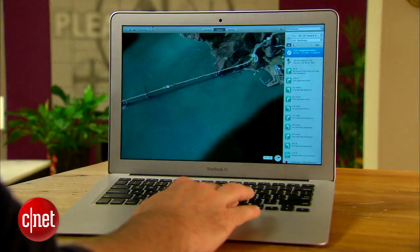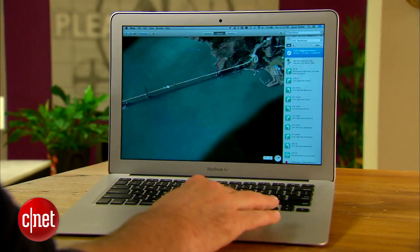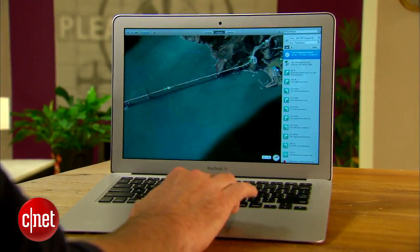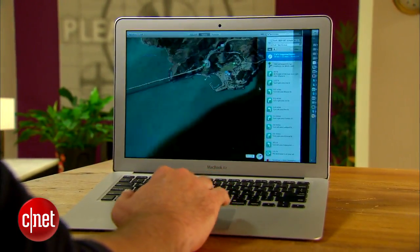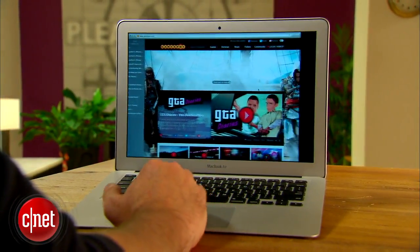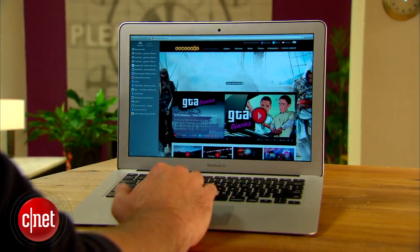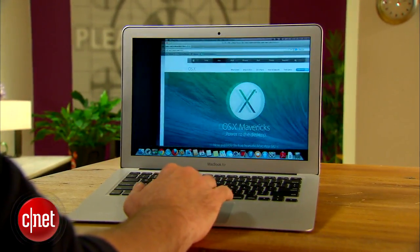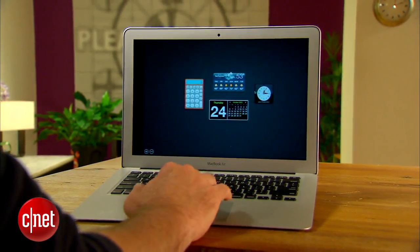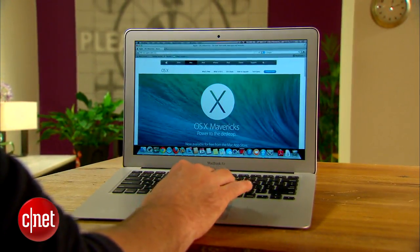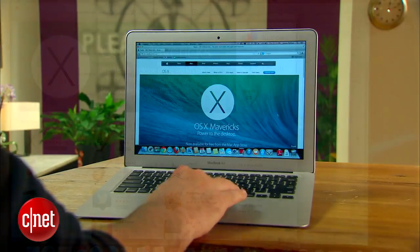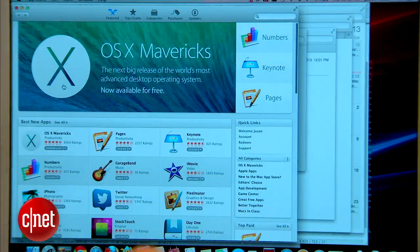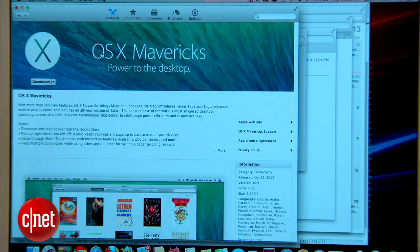That's all we have time for today, but there's a lot more to Mavericks than what we've shown here. You can get more info about the new iCloud keychain, better multiple display support for full screen apps, notifications with updates from your favorite sites, and more in my written review for CNET. Mavericks is available right now at the Mac App Store and is free to all users. Thanks for watching everyone. I'm Jason Parker for CNET and this has been a first look at Mac OS X Mavericks. See you next time.